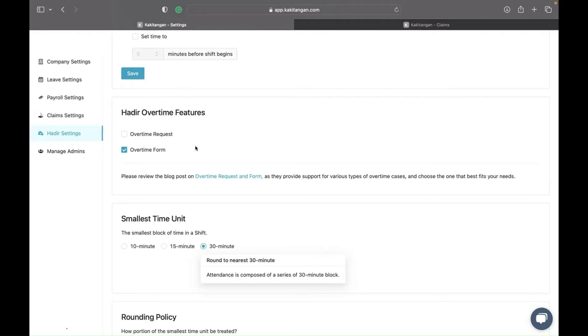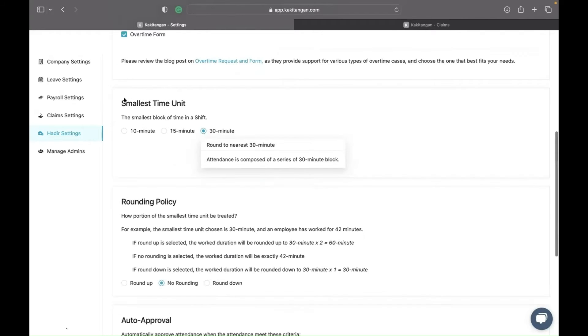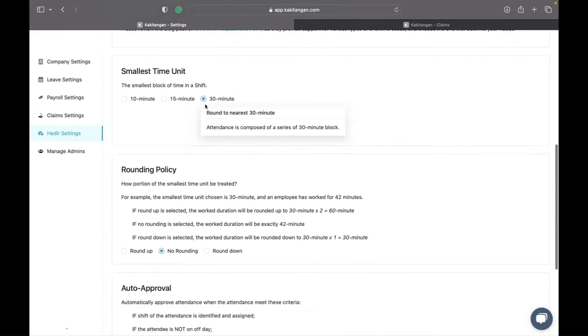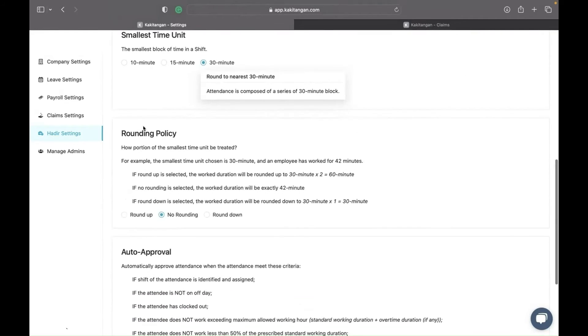The next setting is time rounding, which is done by block. You can choose 30 minutes, 15 minutes, or 10 minutes per block. When time is rounded, it follows this setting.